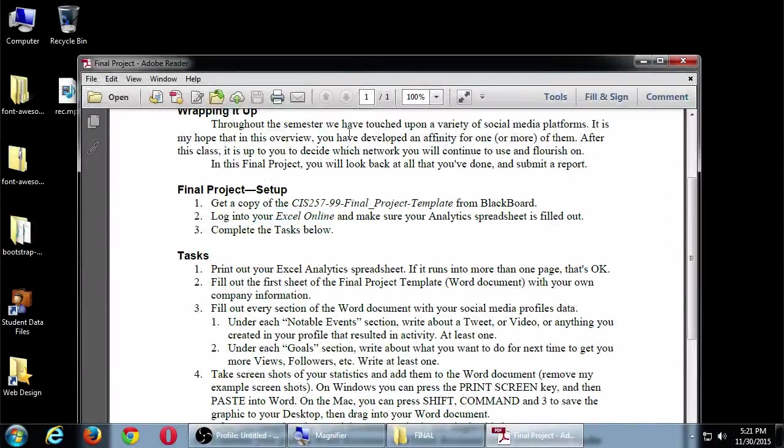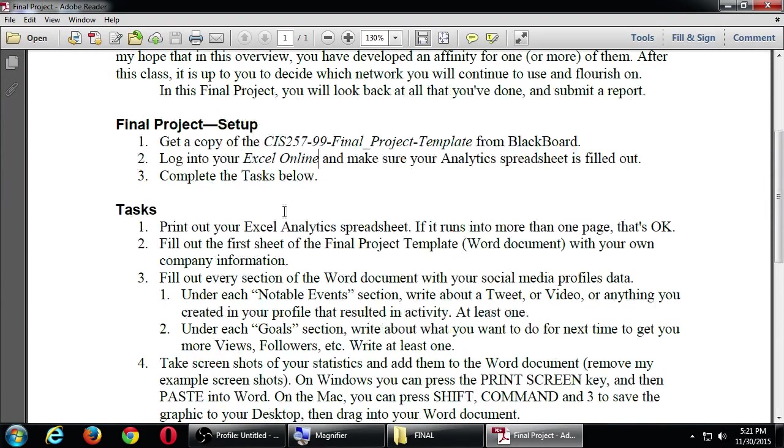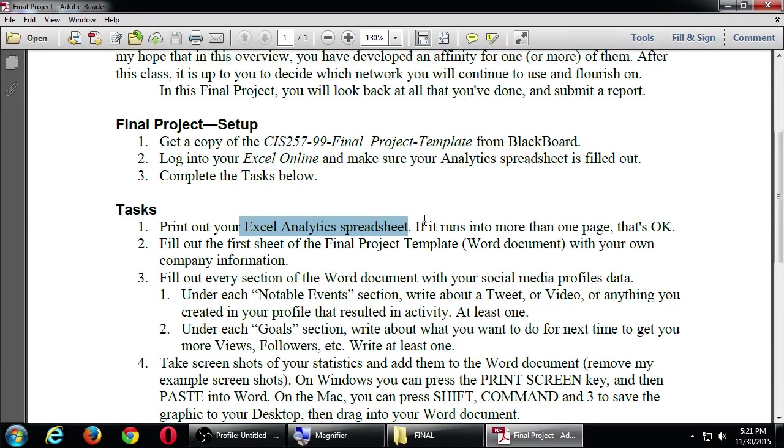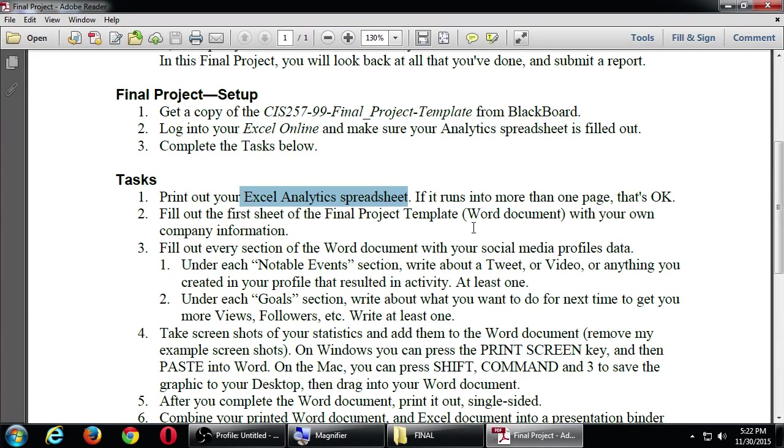The actual tasks for the final assignment is you're going to print out your Excel spreadsheet, the one we created a while ago in the office online. You'll be able to print that. And if it comes out into more than one page, that's okay. You'll be able to print on the last day here, if you'd like, or on your own home computer. But you'll need to print the Excel document. And then in the document that I'm going to give you that we're going to look at in a moment, you need to fill in some various aspects. This is going to be like a report about what you've accomplished this semester regarding social media, social media for your business.